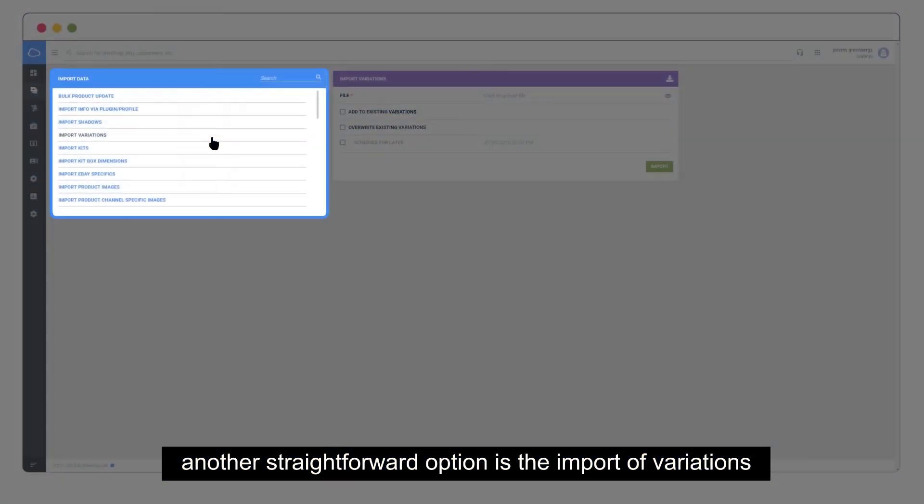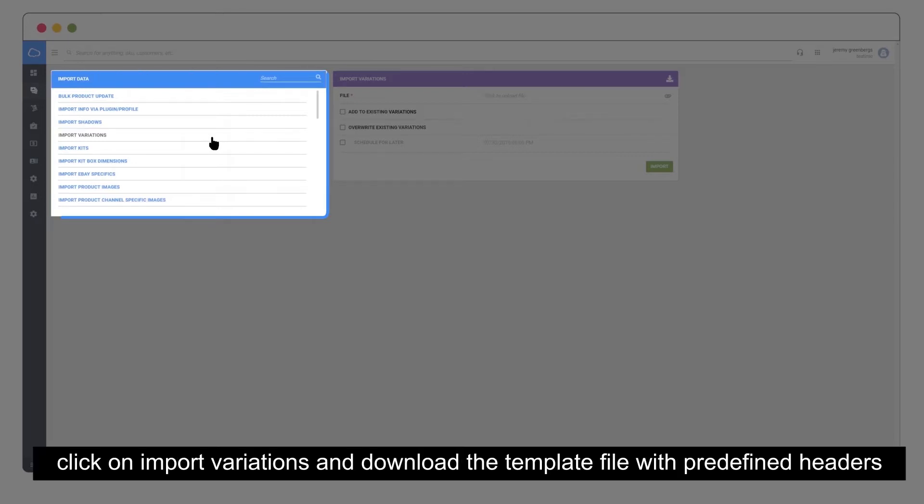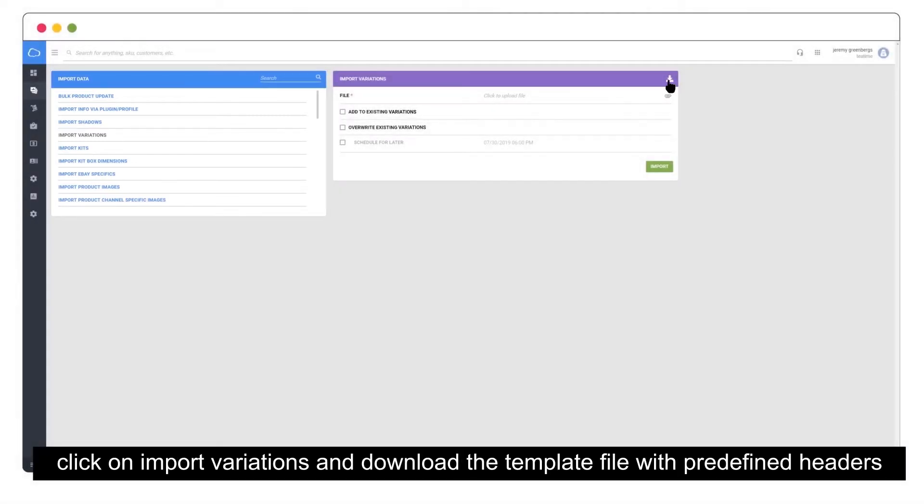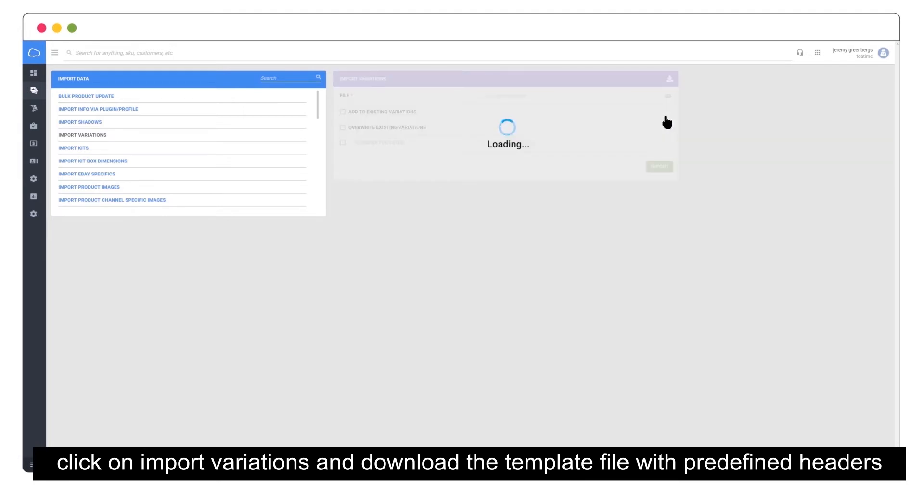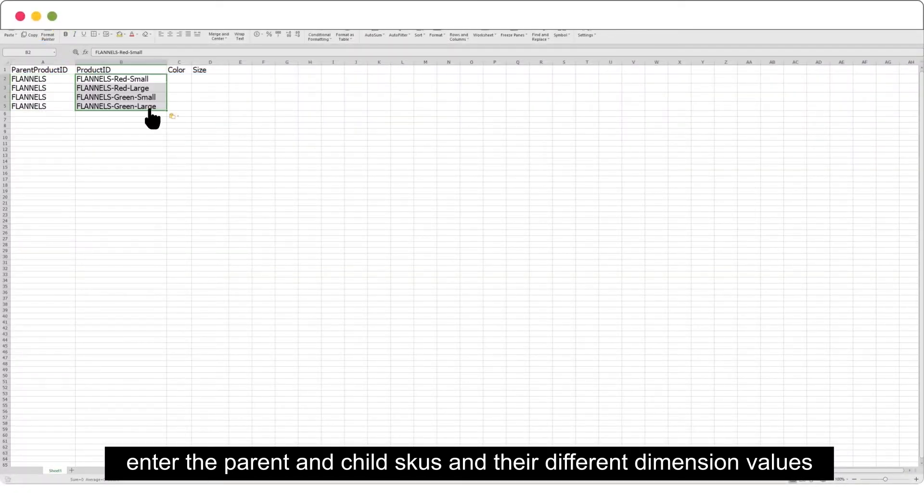Another straightforward option is the import of variations. Variations are products with common properties but with different dimensions and separate SKUs. Click on import variations and download the template file with predefined headers. Enter the parent and child SKUs and their different dimension values.